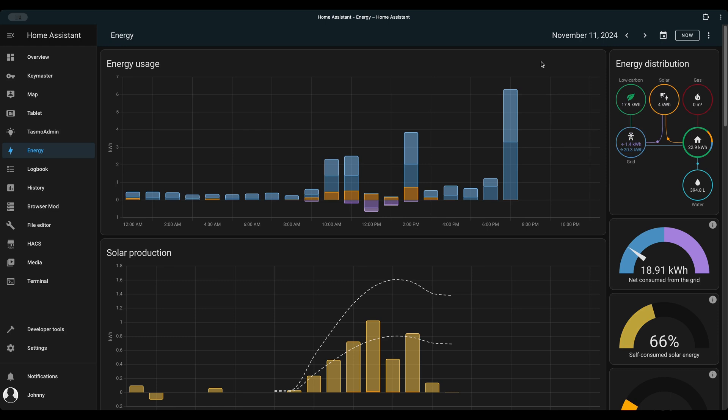There you have it, in just a few steps you can combine all your energy meters including electricity, water, and gas into one beautiful dashboard. Don't forget to like this video, subscribe for more awesome content, and visit my blog for in-depth articles and updates. Thanks for watching and see you next time.